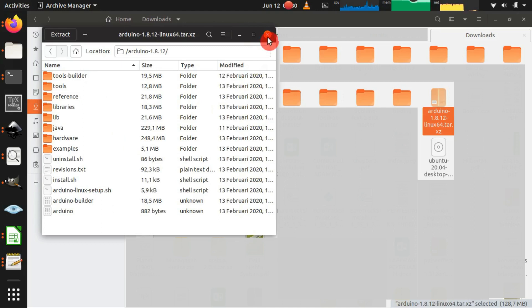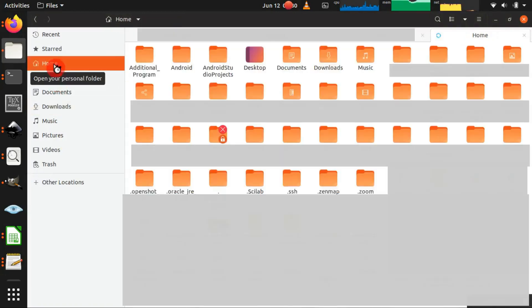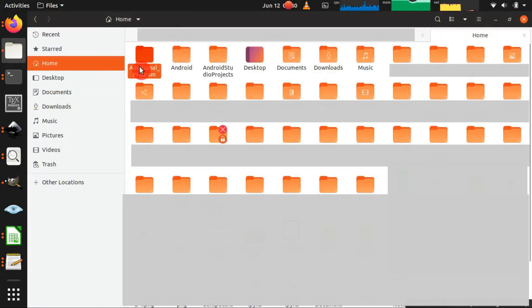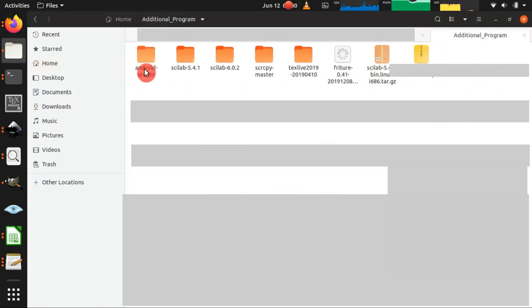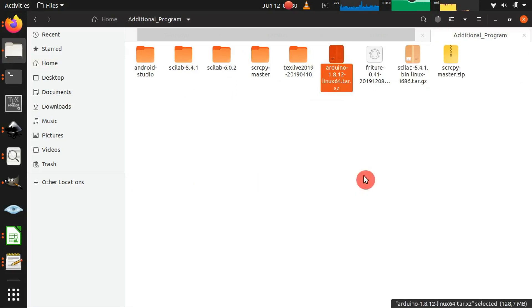So I will move the tar file to another folder. I have created a folder named Additional Program under the home folder for placing additional programs which are not installed through the Ubuntu repository.